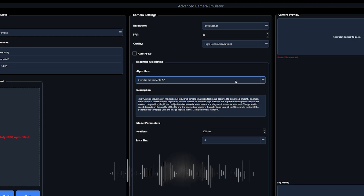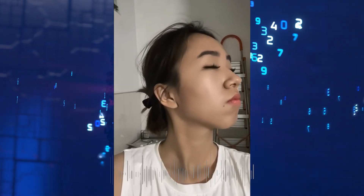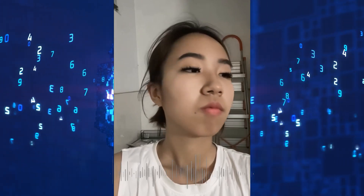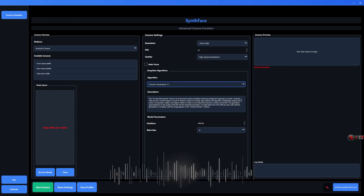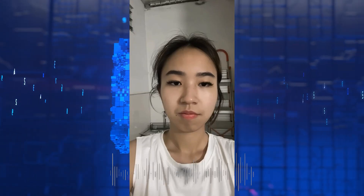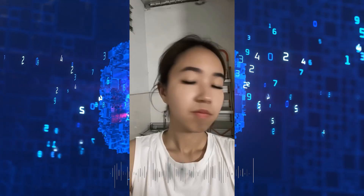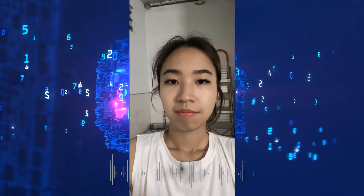The program supports three modes. Circular movements creates realistic head rotation. Veriface motion simulates head turns left, right, up, and down.